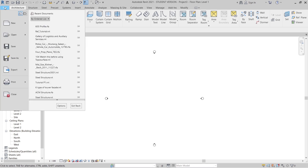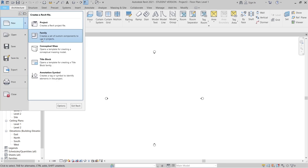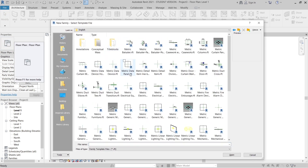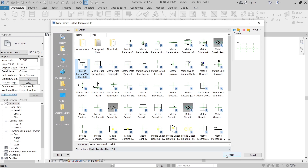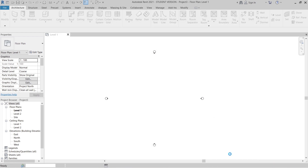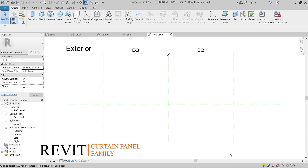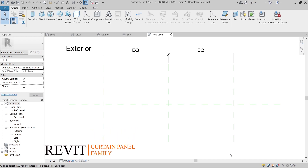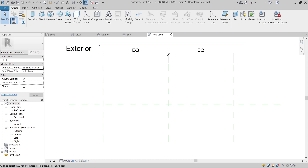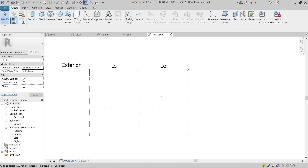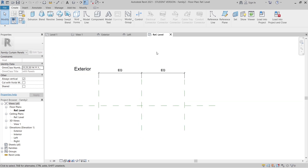To create our complex facade design, first I'm going to go to File, then New, then go to our Families. We'll be using the curtain panel wall template. I'll open that up — when I open it, Revit will transfer me to another page. Once we open the curtain panel, Revit will open the page for us: a 3D view, an exterior view, and a reference level.